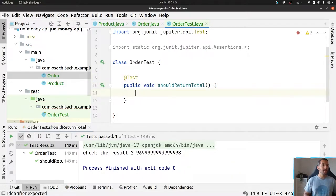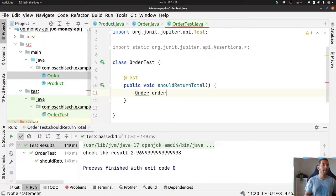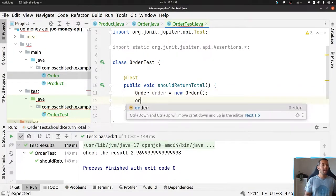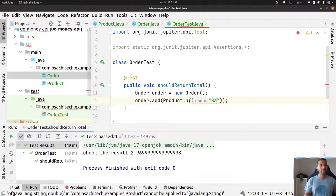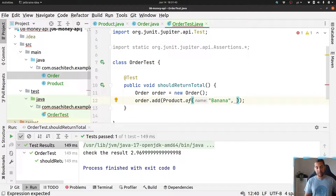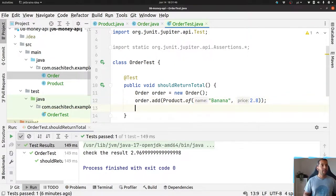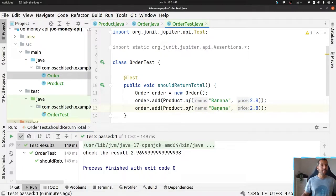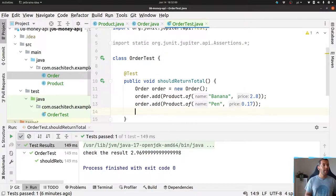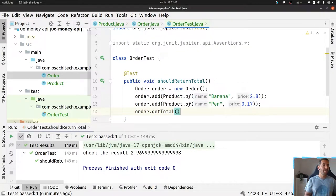I will create an Order here: Order order = new Order(). I will add a new product using the static factory method. This one will be a banana with a given price, and then another product — a pencil — with another price.